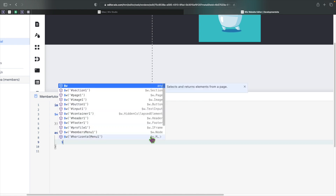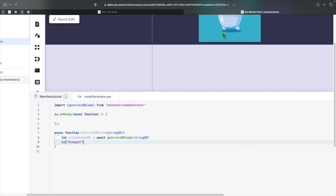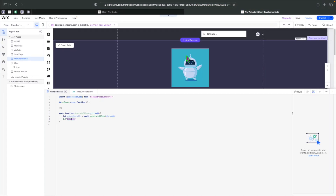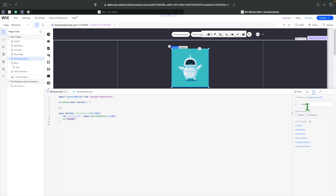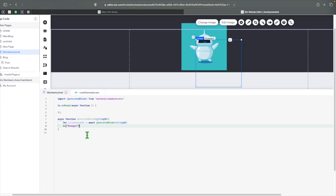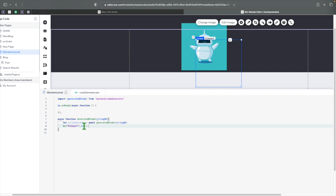After that, we need to assign the source of our image. This is image1, so I'll write: $w('#image1').src = qrCodeDataUrl. If you have multiple images, you just need to find out what ID they are — you can simply click on the image and you'll see it is image1.